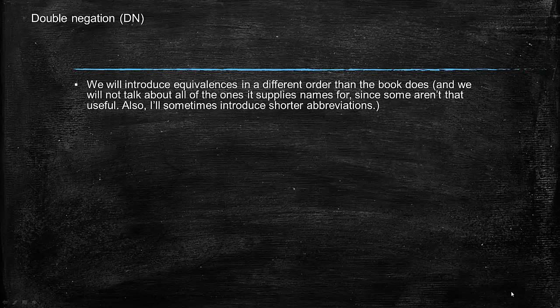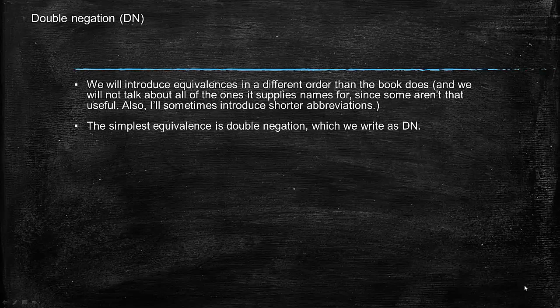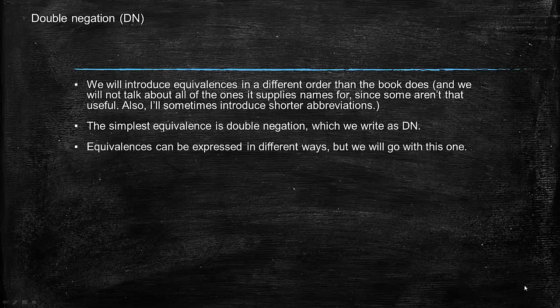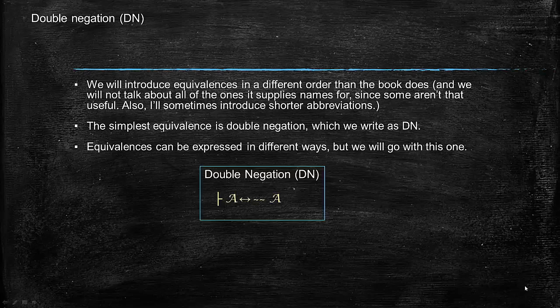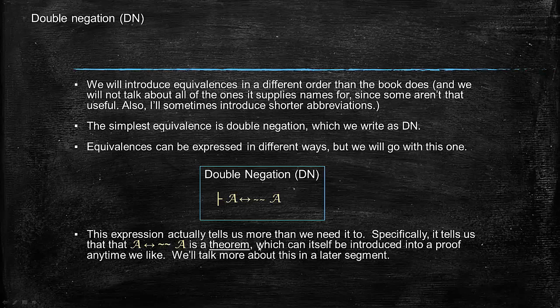We will introduce equivalences in a different order than the book does, and we'll not talk about all of them that the book gives names for because some of them aren't that useful. The simplest equivalence is double negation, which we write as DN. Double negation says that A if and only if not not A, and I use this turnstile just to indicate that we are identifying an equivalence. The turnstile tells us that A if and only if not not A is a theorem, which can be introduced into a proof at any time and can be derived from no premises. But you can just read it for now as saying that these two statements are logically equivalent.